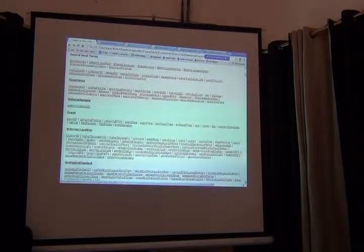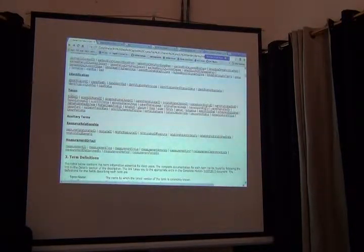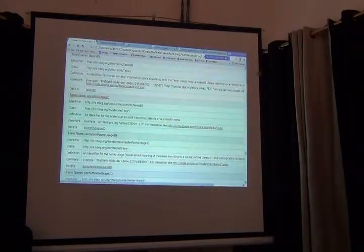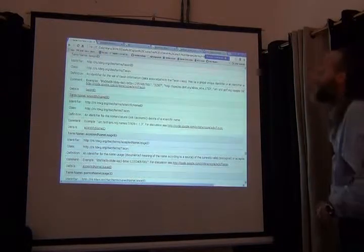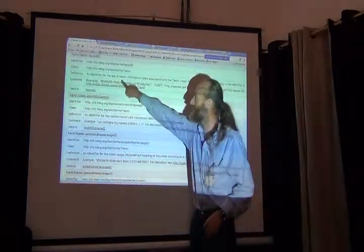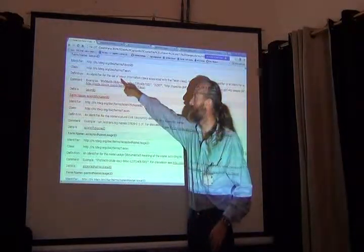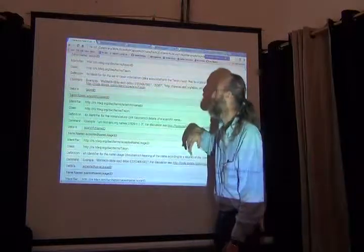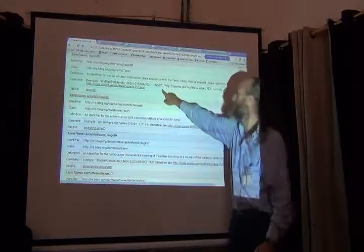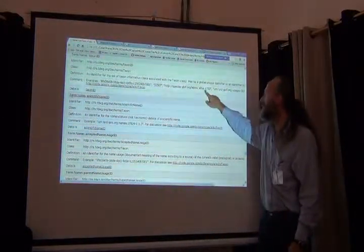To go back to the taxon list, you can see that there's a taxon ID field. So this really is for identifiers. It's an identifier for a set of taxonomic information. So here's one, it's a whole URL.